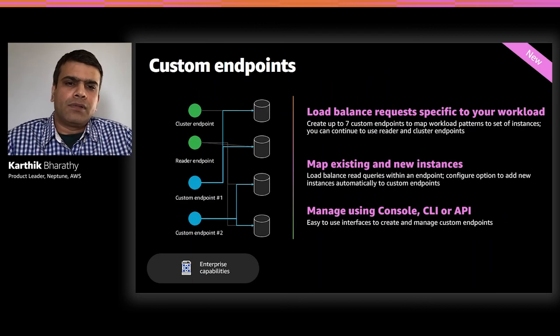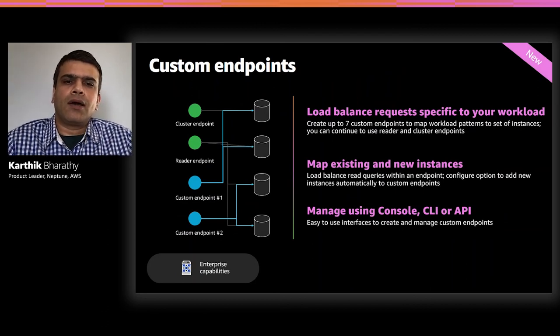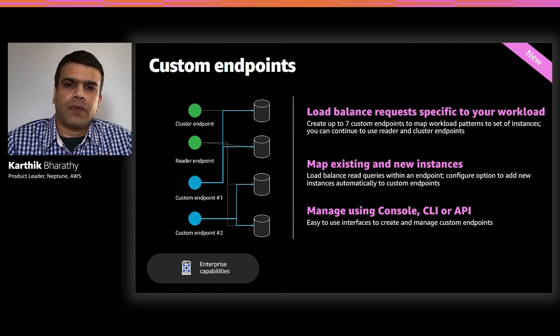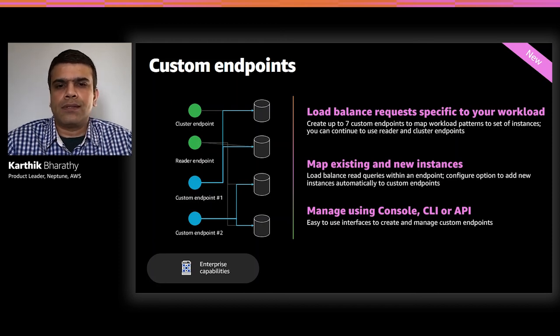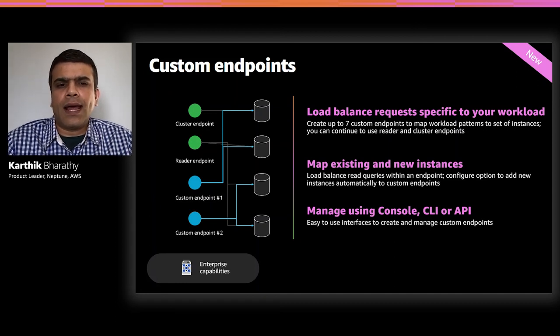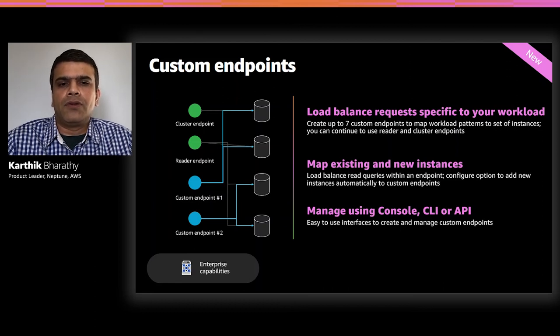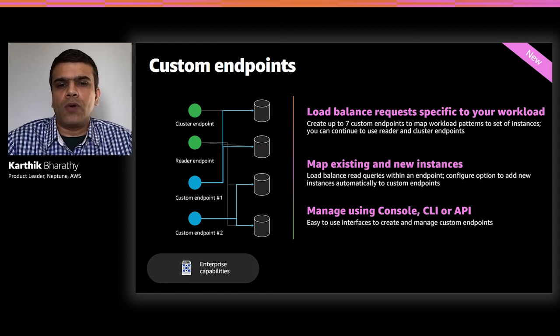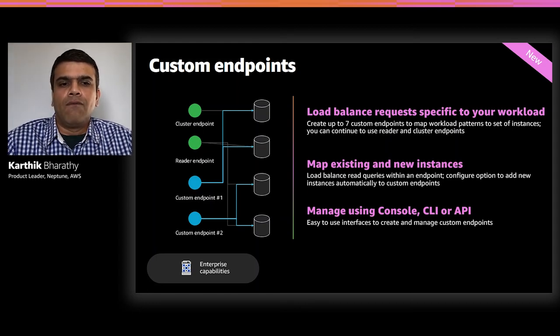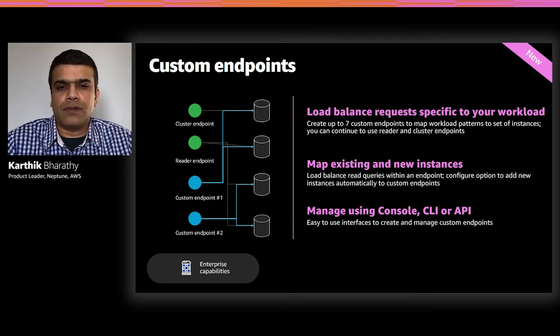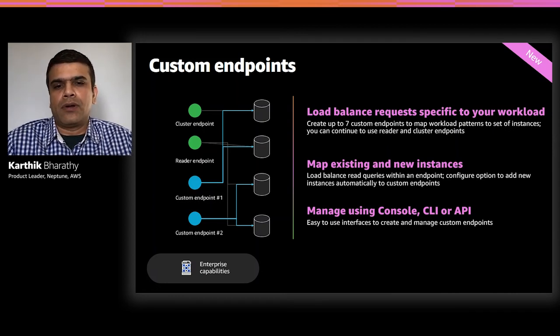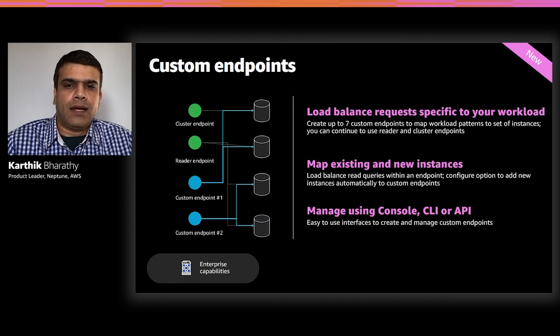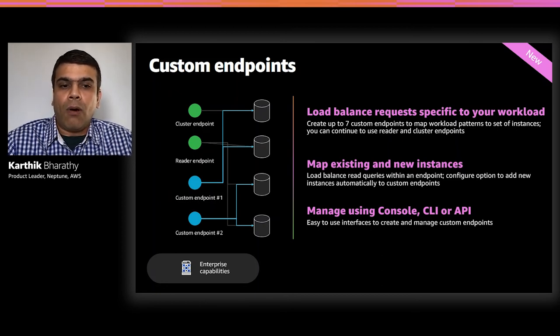For many workloads, you want to distribute your requests across a designated set of instances within the cluster. For example, you may want to route queries requiring high processing to instances that have more memory. Neptune provides a reader and writer endpoint, but customers asked for an easy way to flexibly create and manage endpoints and route requests to specific instances. With the launch of custom endpoints, you can now specify which instance in your cluster an endpoint refers to, and you can choose what that endpoint serves. You can add or remove custom endpoints at any time using console, CLI, or even API. Custom endpoints are available in all regions where Neptune is available.